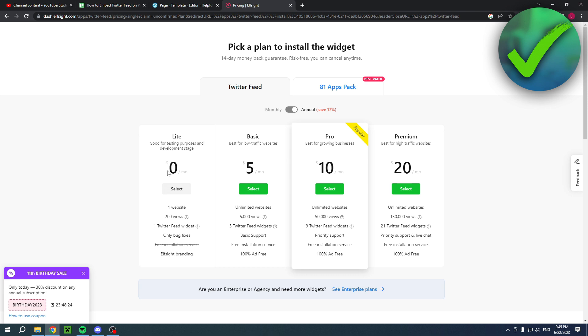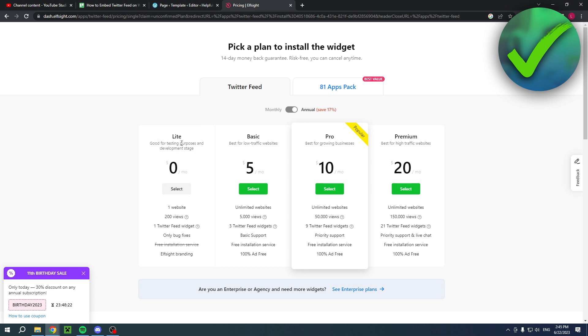This will pop up and here you will have to select a plan. As you can see, you can simply go for a free plan as well, but if you want more benefits then you can also go for the basic, pro, or even premium which has lots of benefits.